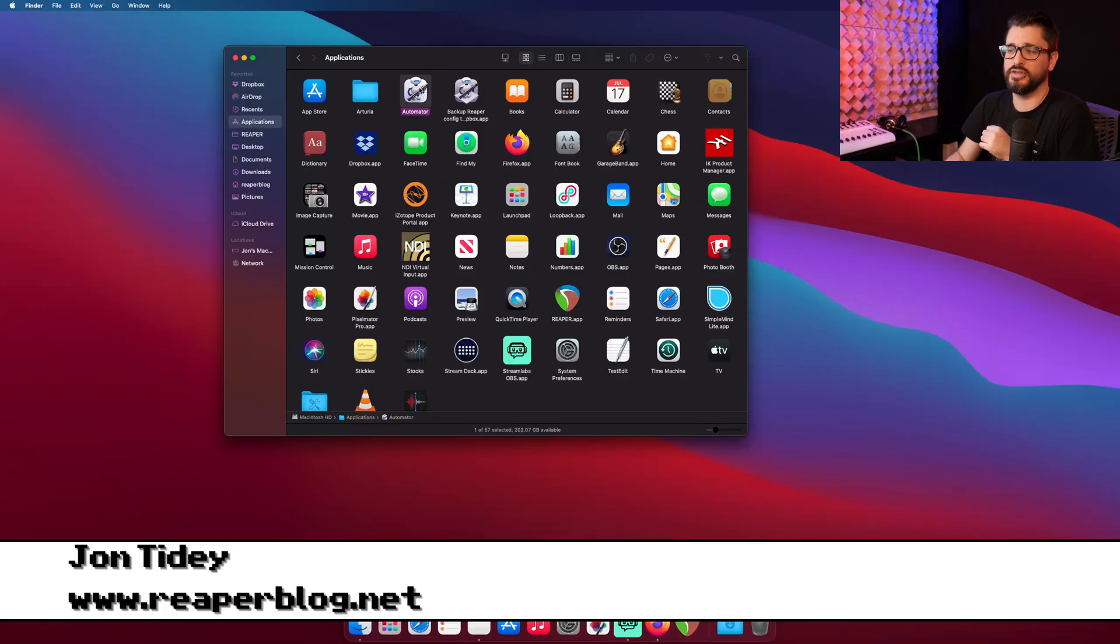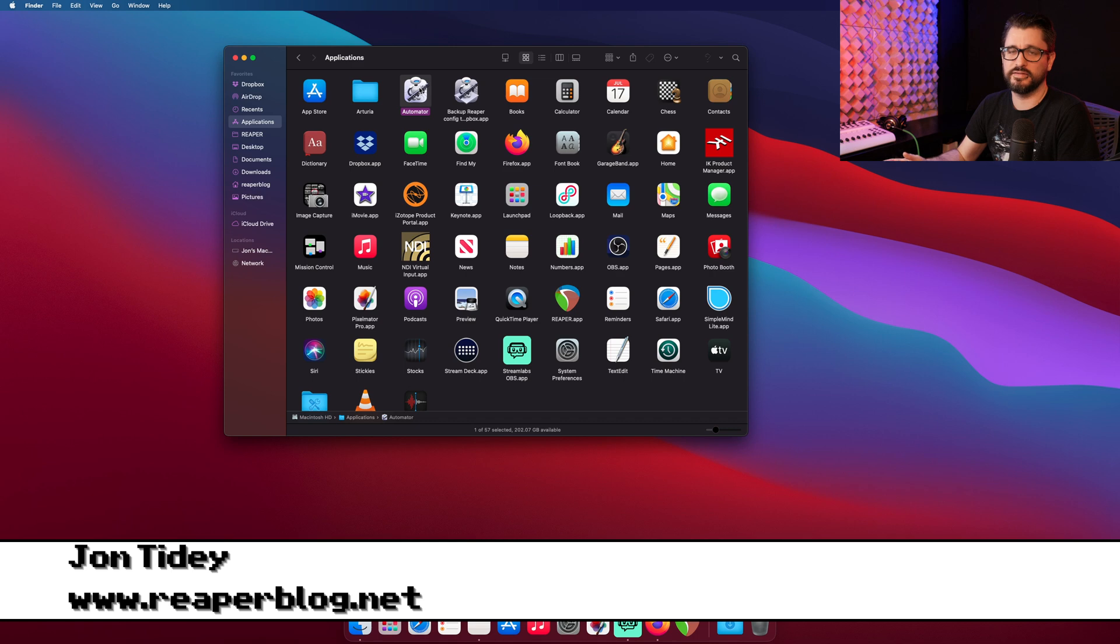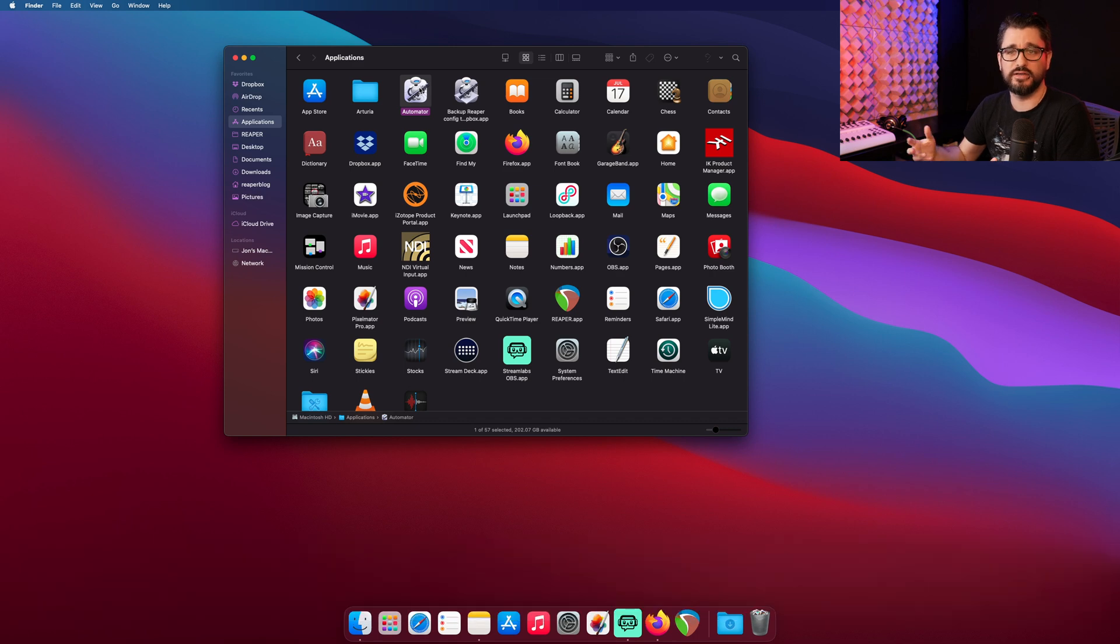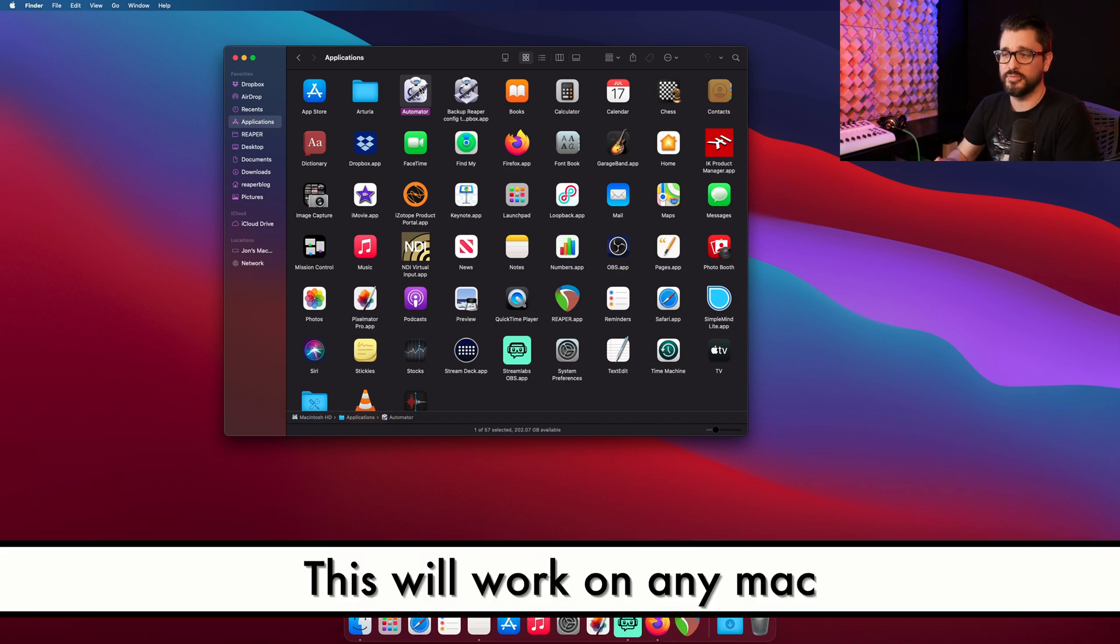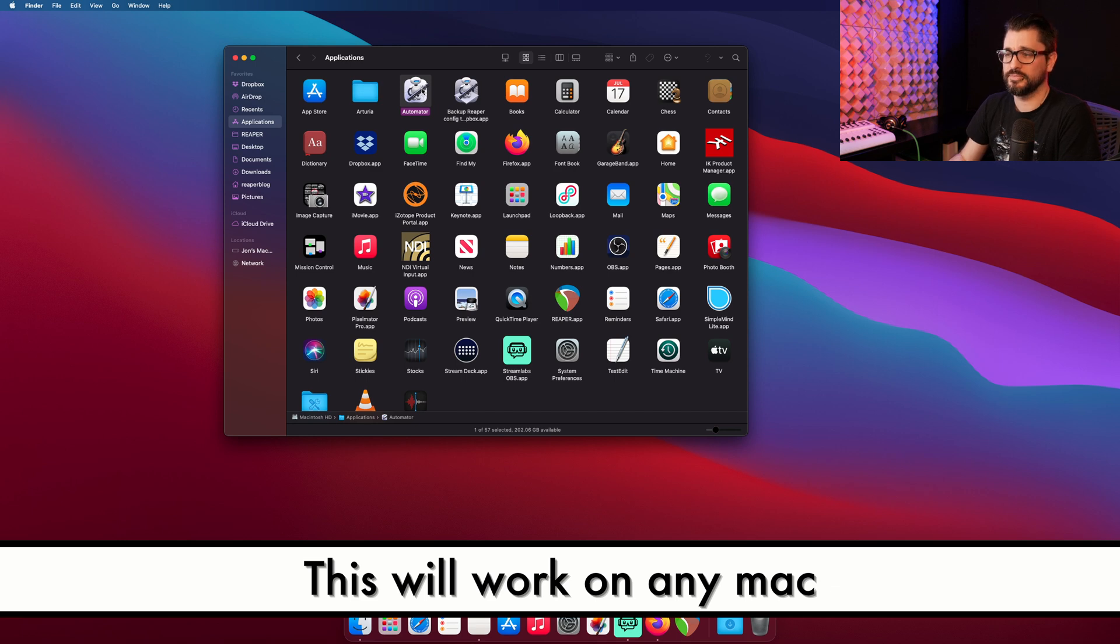To do this, you're going to use the Automator app built into macOS. This is unfortunately a tip just for Mac users, and I'm doing this on the new M1 Mac Mini.